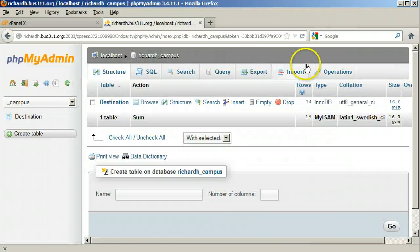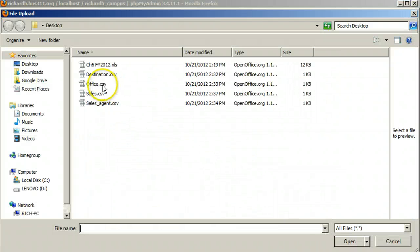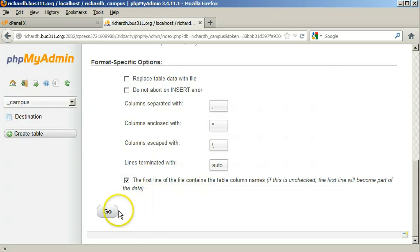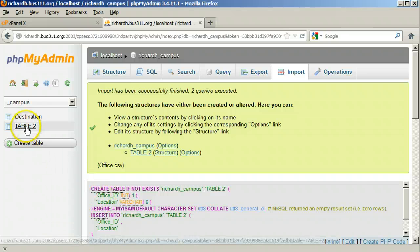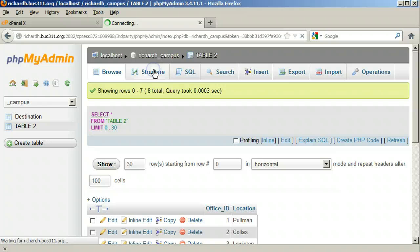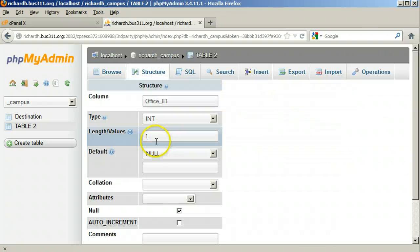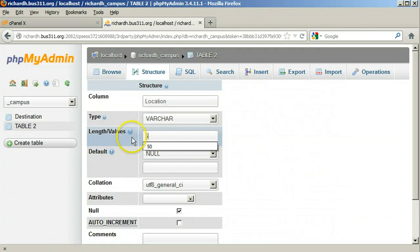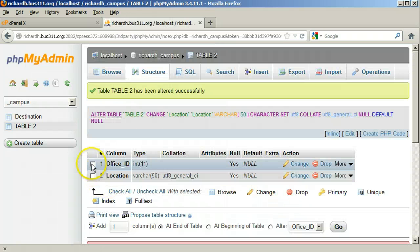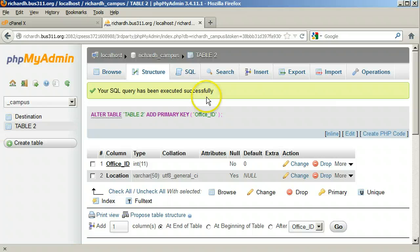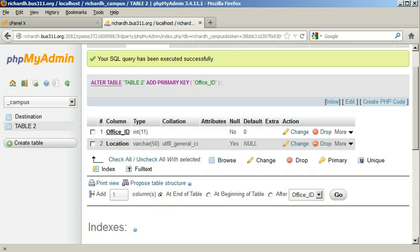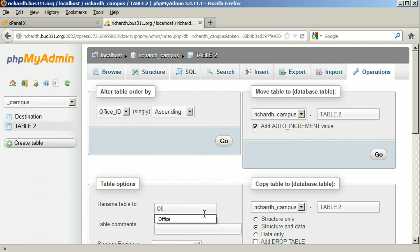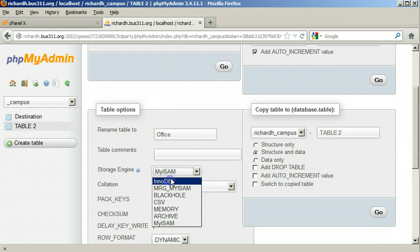Next, let's import the Office table. Select the office.csv file. Make sure the first line of the file contains the table column names box is checked and click Go. Click the new table on the left and click Structure. Change Office_ID to 11 digits and click Save. Change Location to 50 characters and click Save. Make Office_ID the primary key — the No Index Defined error is gone. To rename the table, click Operations at the top. Change the table name to Office and change the Storage Engine to InnoDB. Click Go.